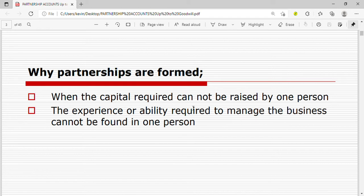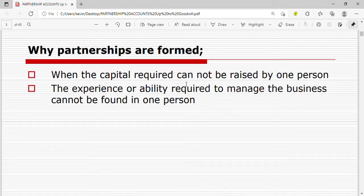Another reason is that the experience or ability required to manage the business cannot be found in one person. People have to partner up, and when they do, every person brings different abilities, skills, and experience, so they will have the required ability to manage their business.